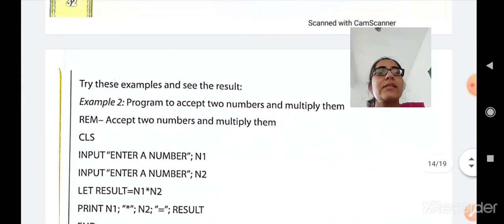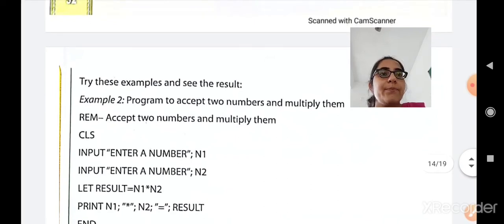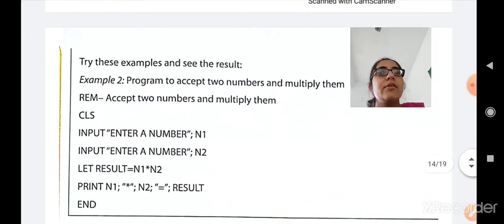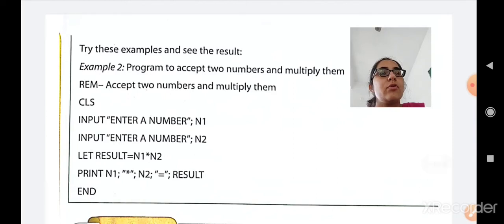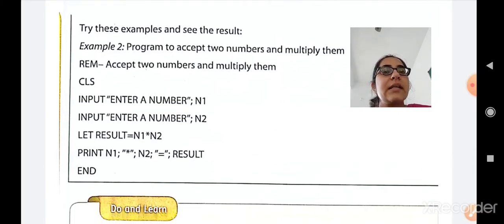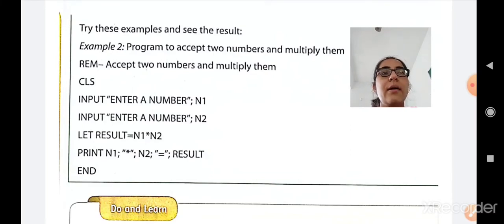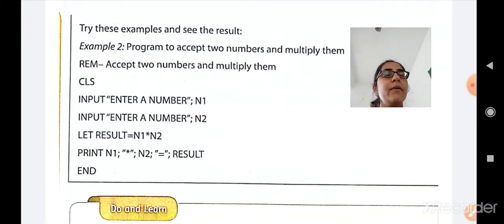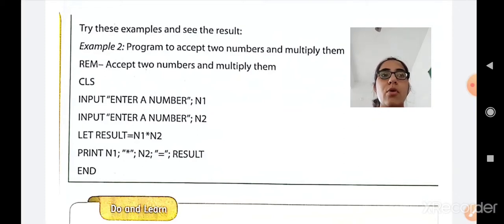Program 2: accept two numbers and then multiply them. A remark is given describing the program. CLS is used for clearing the screen. The INPUT command is used to take input from the user: 'enter the number' and N1 will store the input. For example, if the user types 5, then N1 will store the value 5.